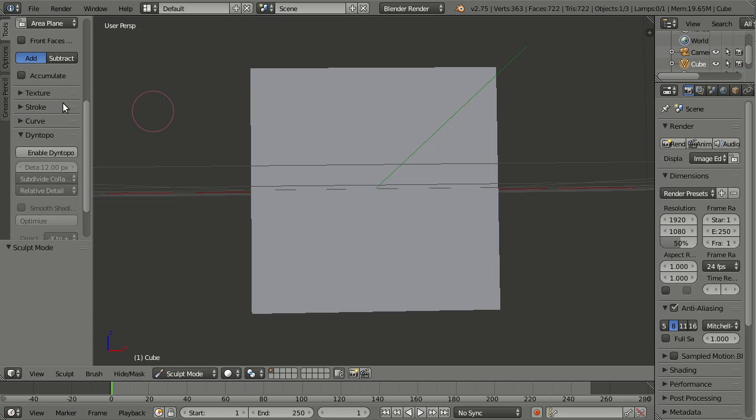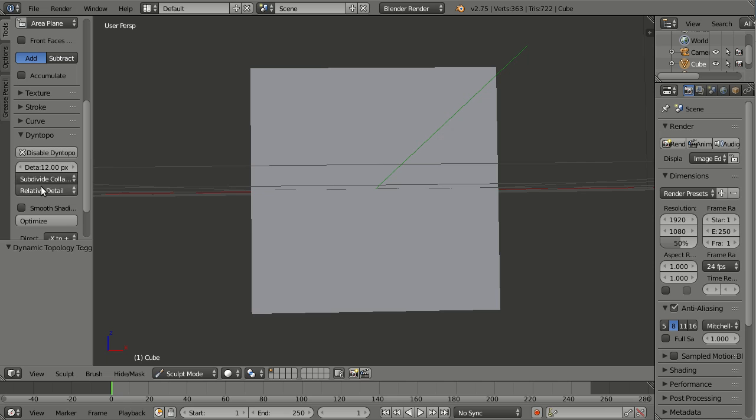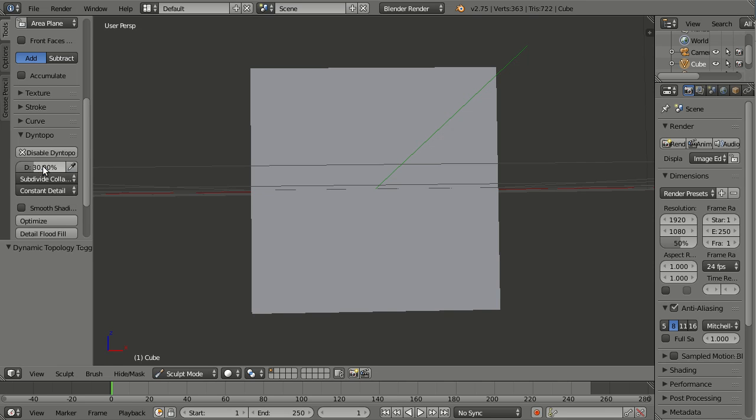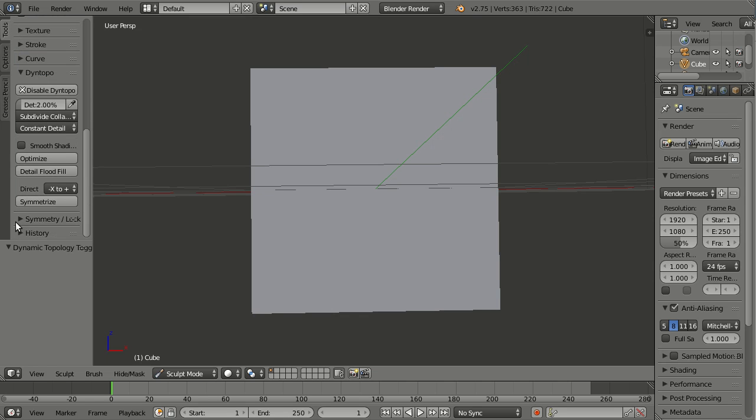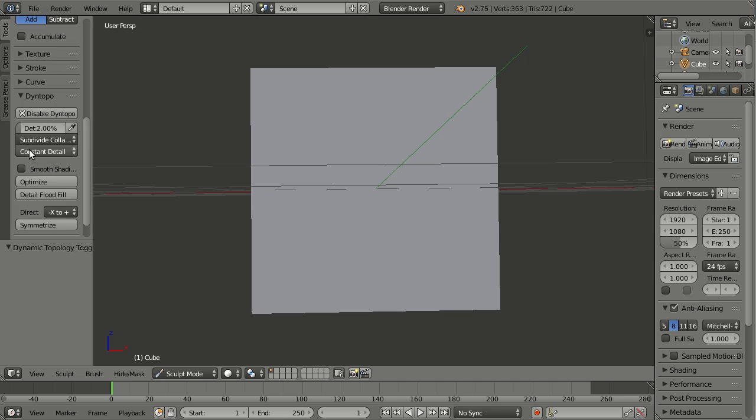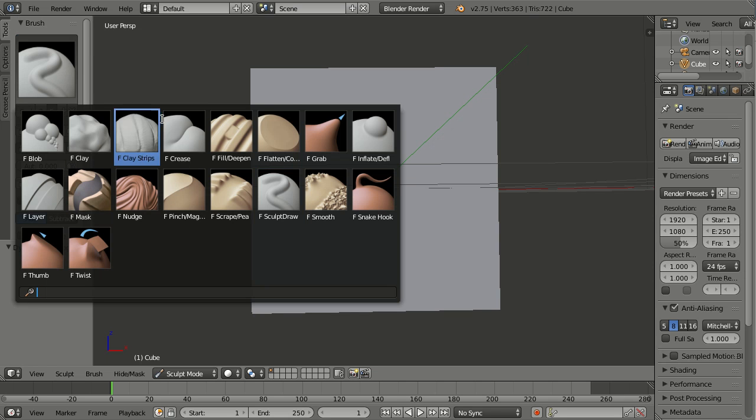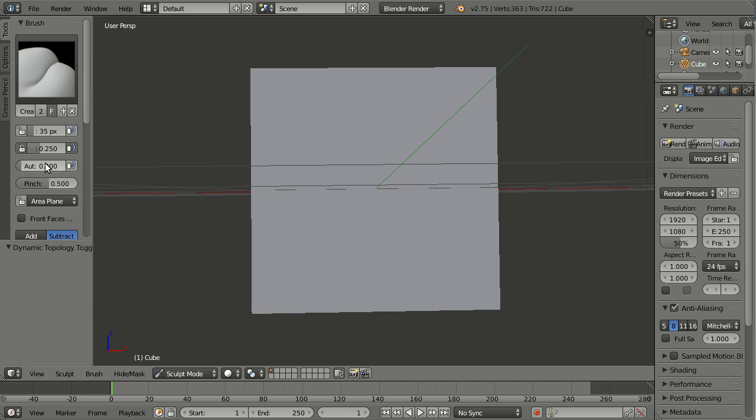So let me also do the same setup here, enable Dynotopo, and with constant detail 2%. No symmetry, that's also important, and up there, crease, with 0.5 strength and 100% pinch.